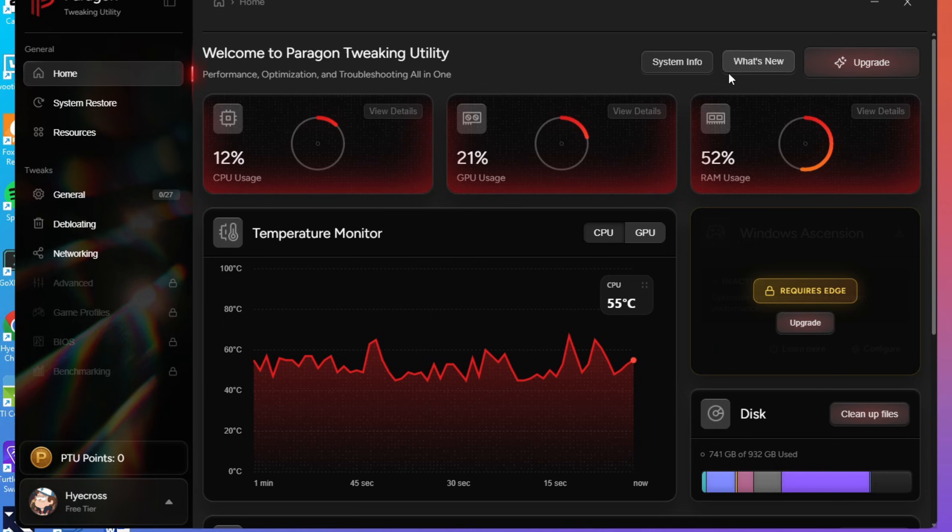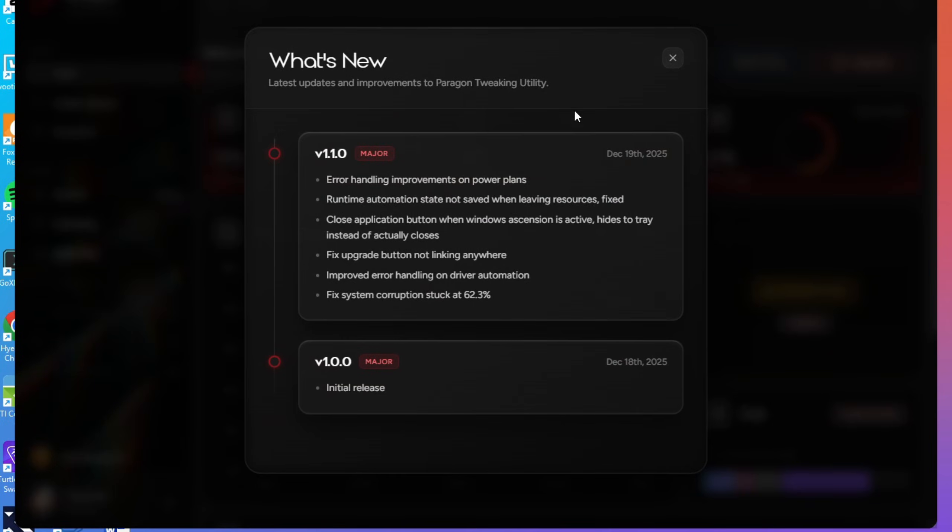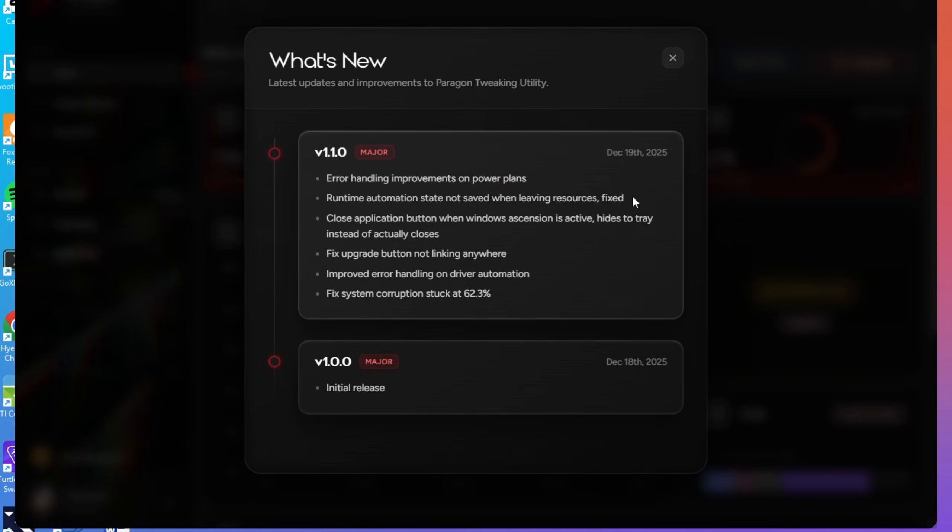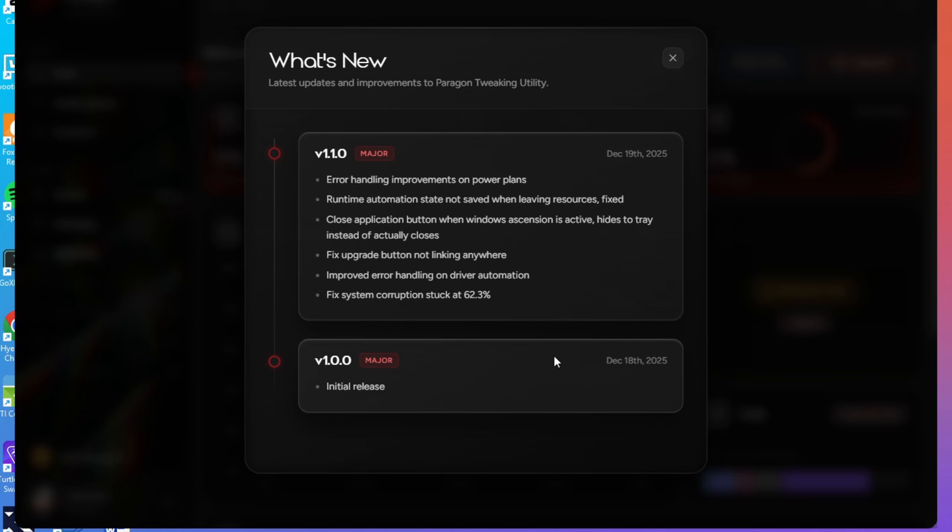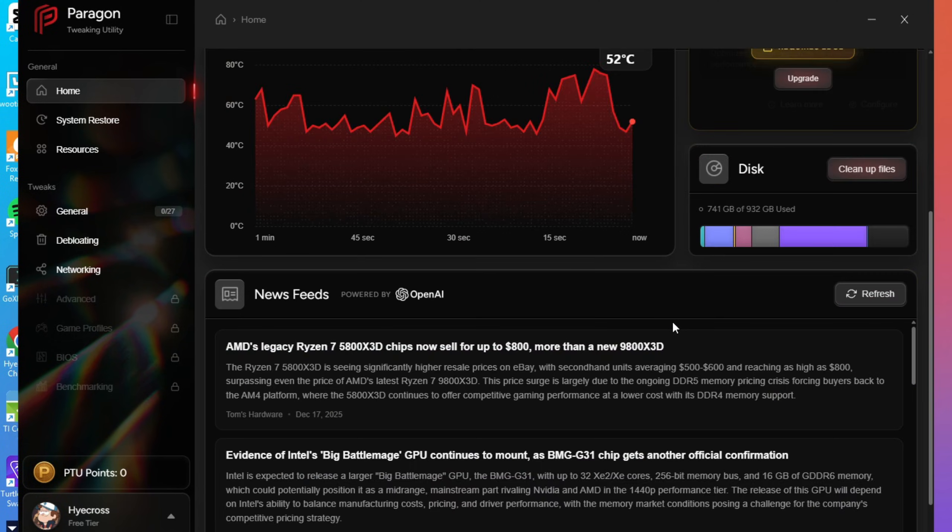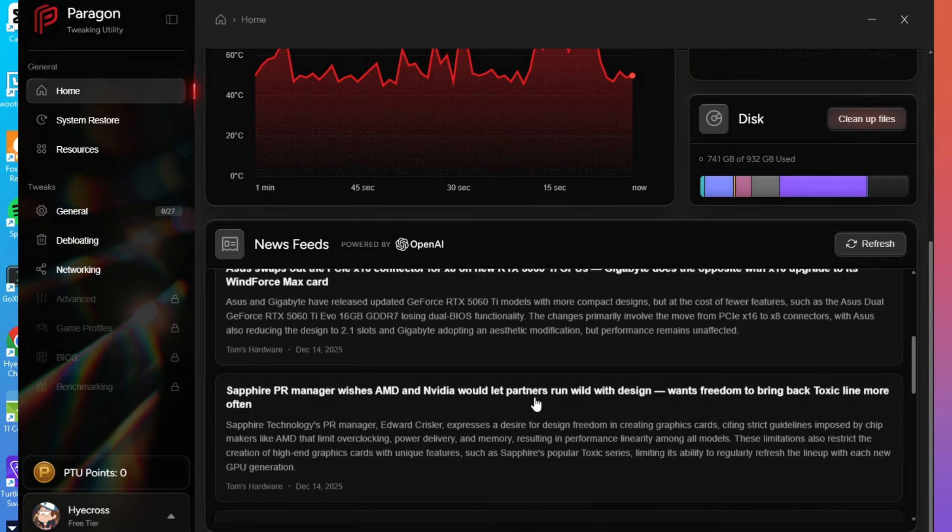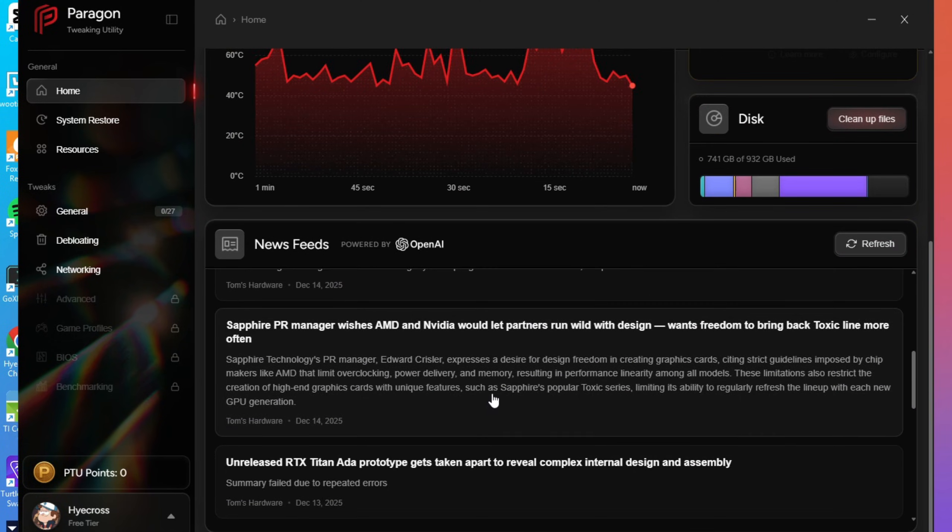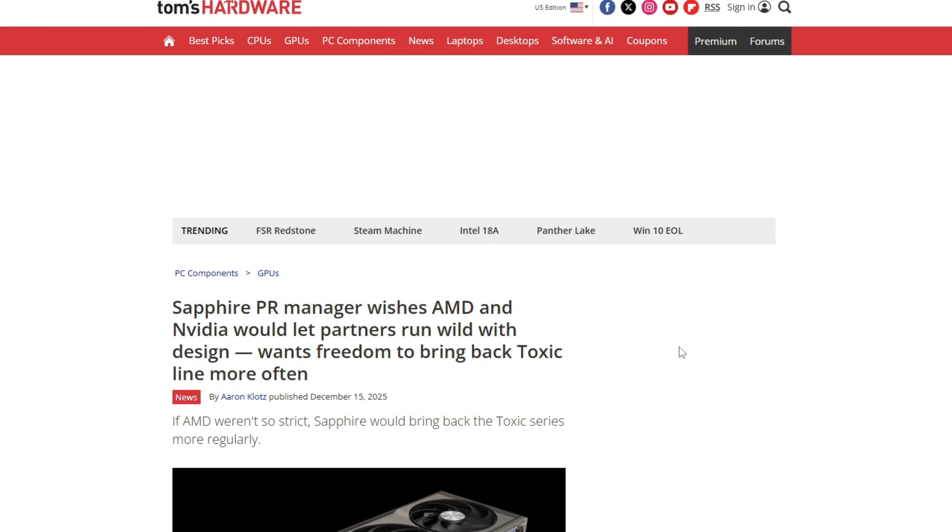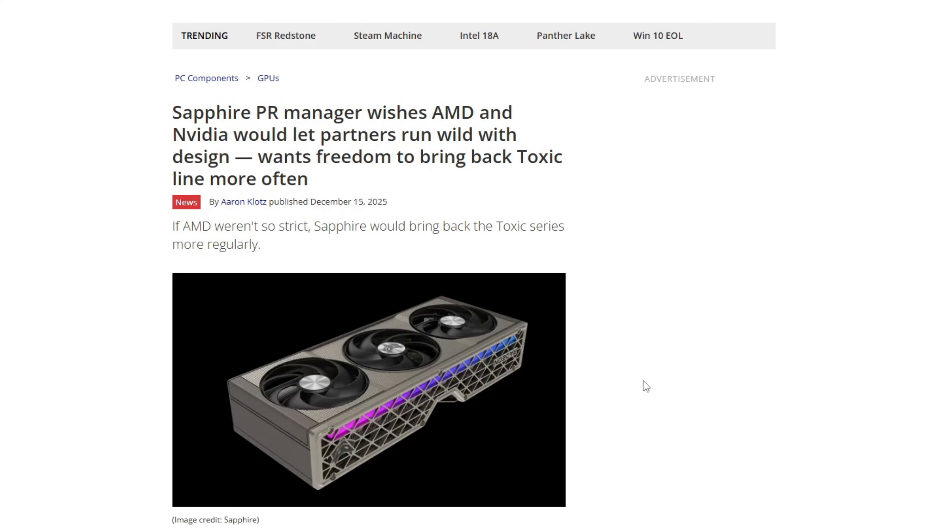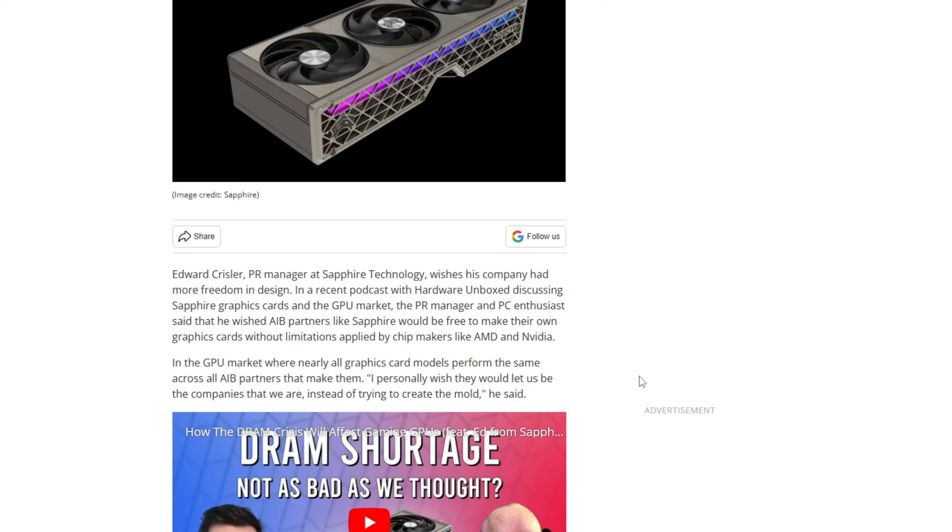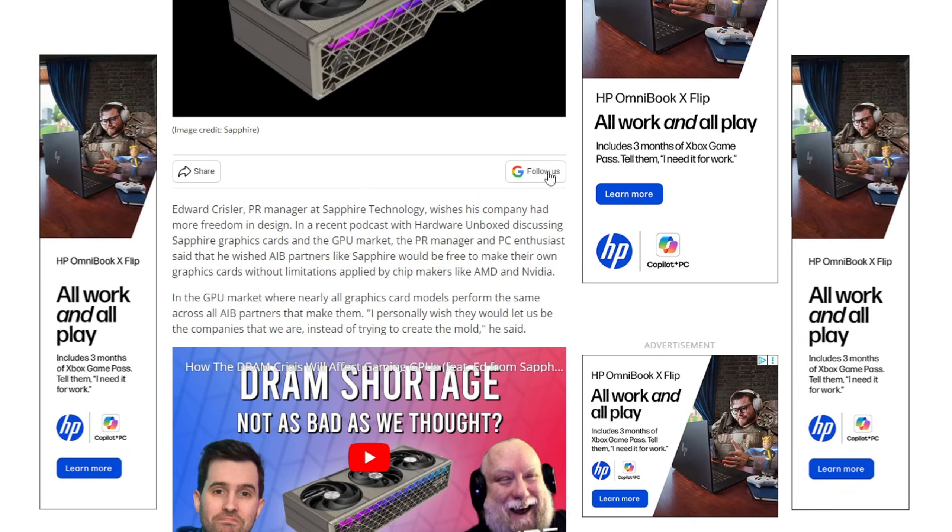You'll also see a what's new section, which acts as a change log so you can see exactly what's been updated in PTU after each release. There's also an AI powered news feed that pulls in PC and tech related news. That part's optional, but useful if you like staying informed. Personally, I actually really love that tidbit.